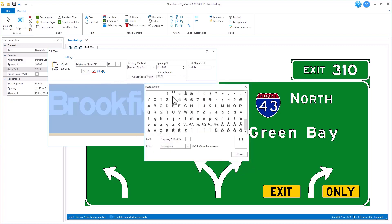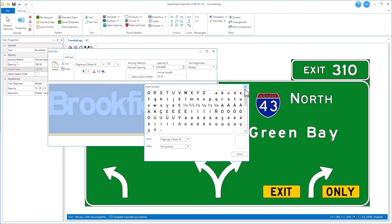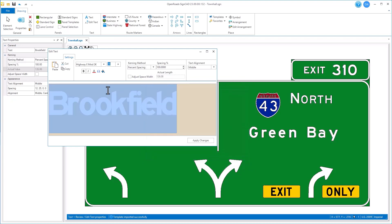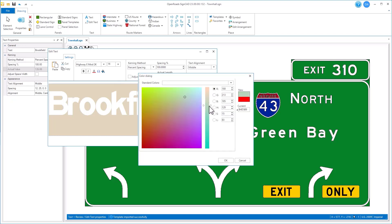The symbol button will let you put in symbols into your text if you do have special symbols you need to include. And lastly, if you want to change the background from something other than this light tan color, you can use this icon to choose any background color that you desire.